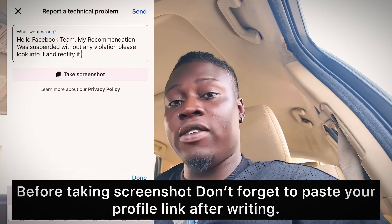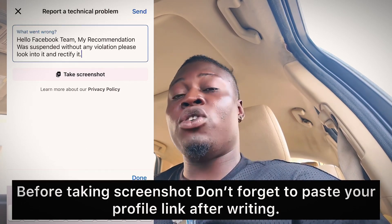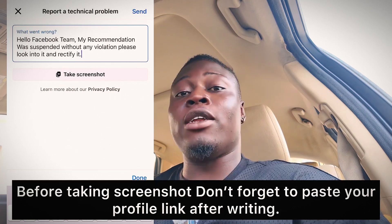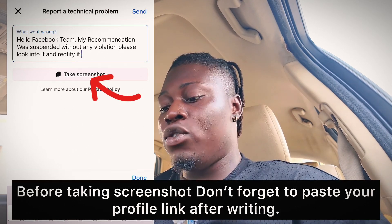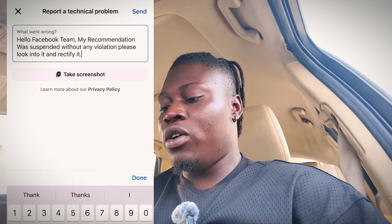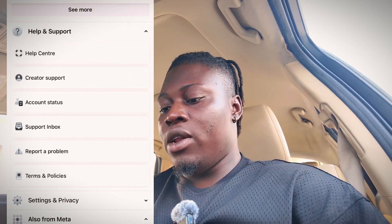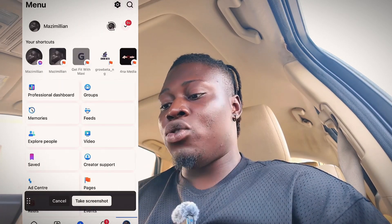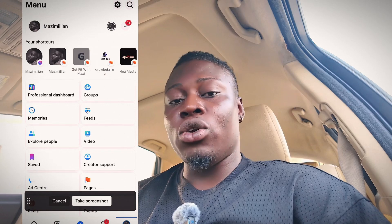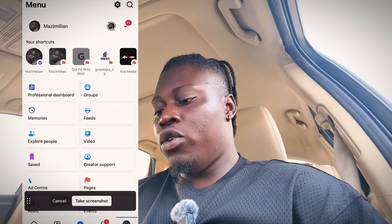The next thing you need to do is take a screenshot. Go to the recommendation section — the place that is showing your recommendation status — and take a screenshot of it. So go back to your profile to find that.